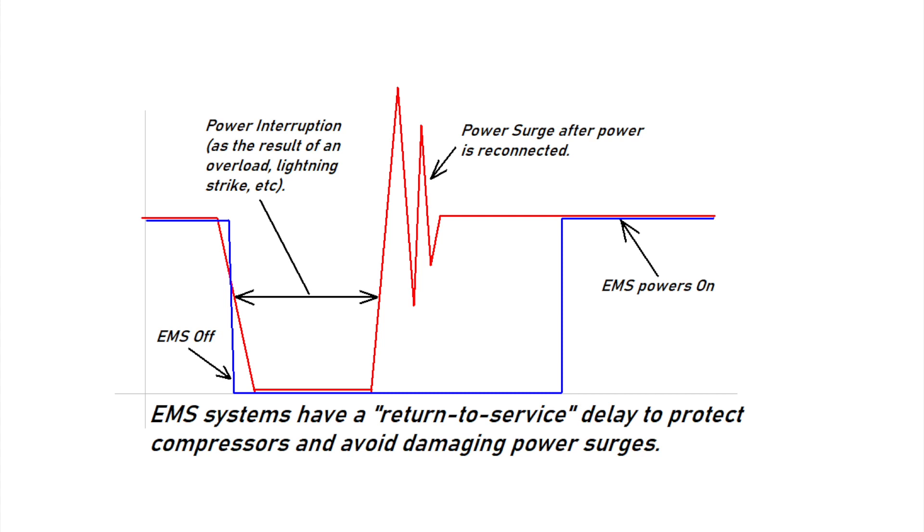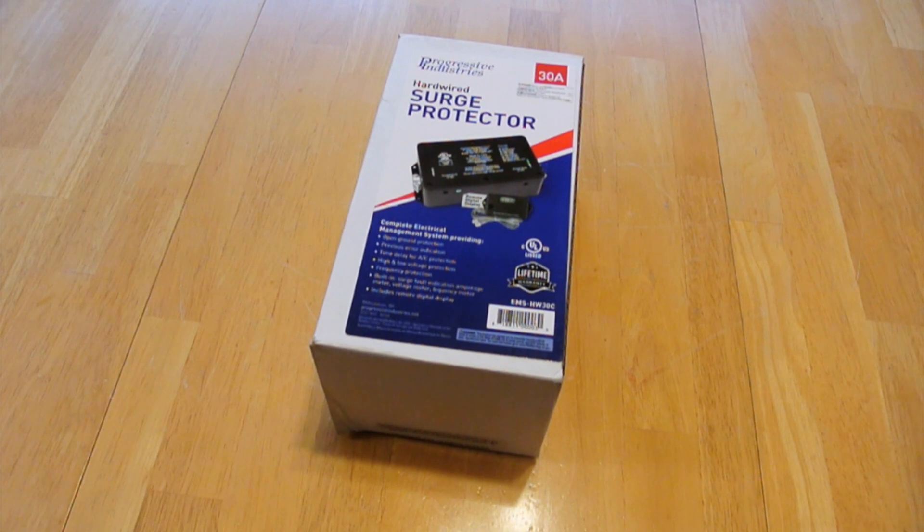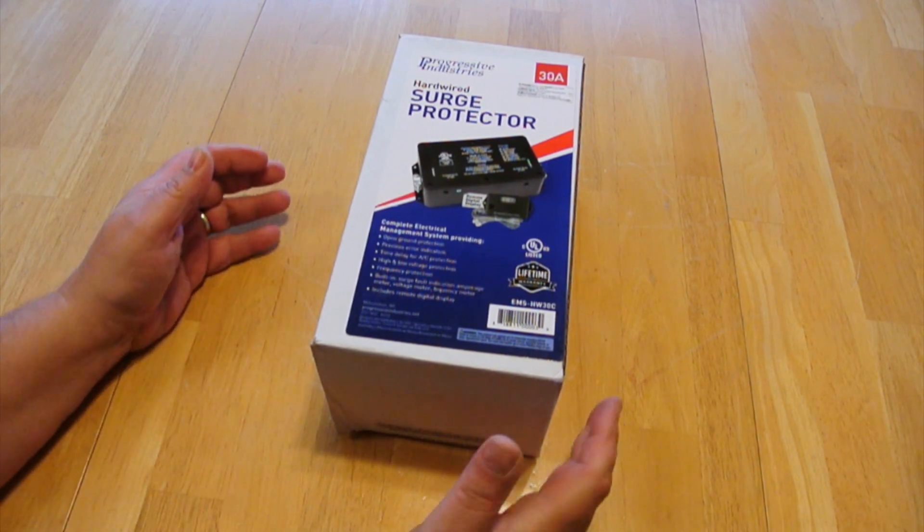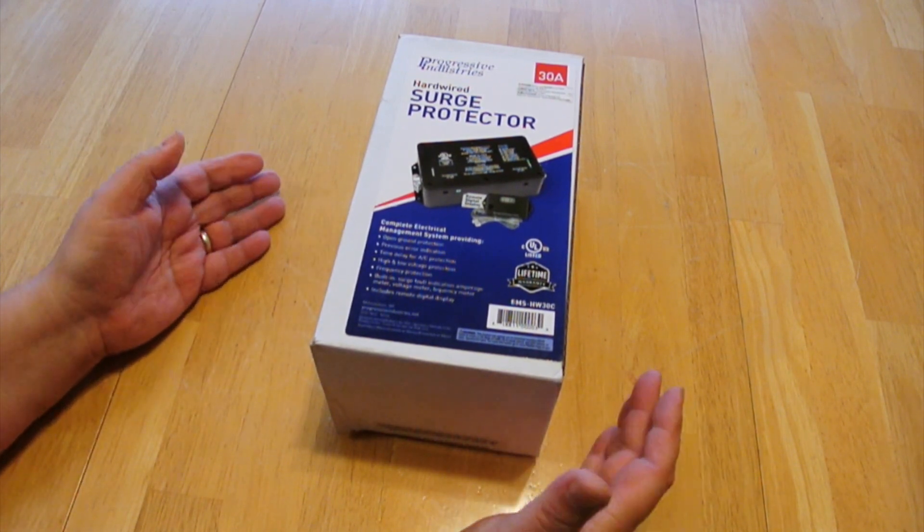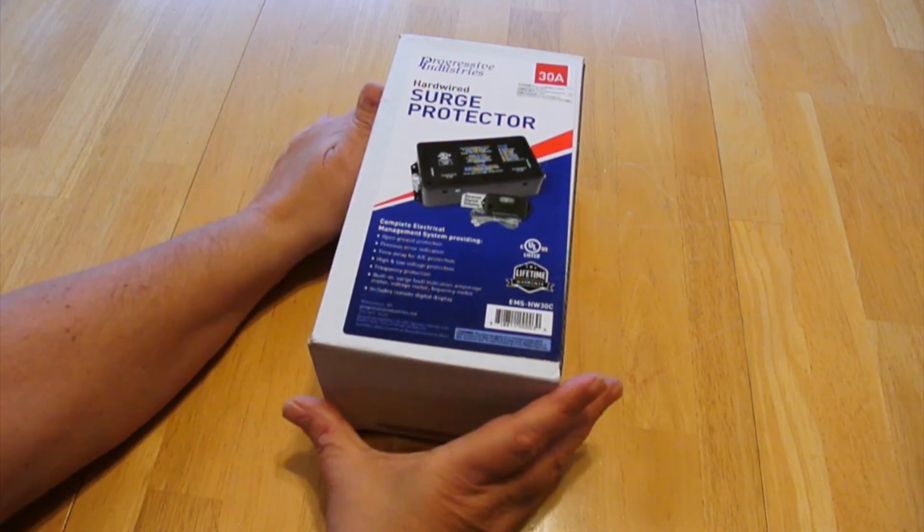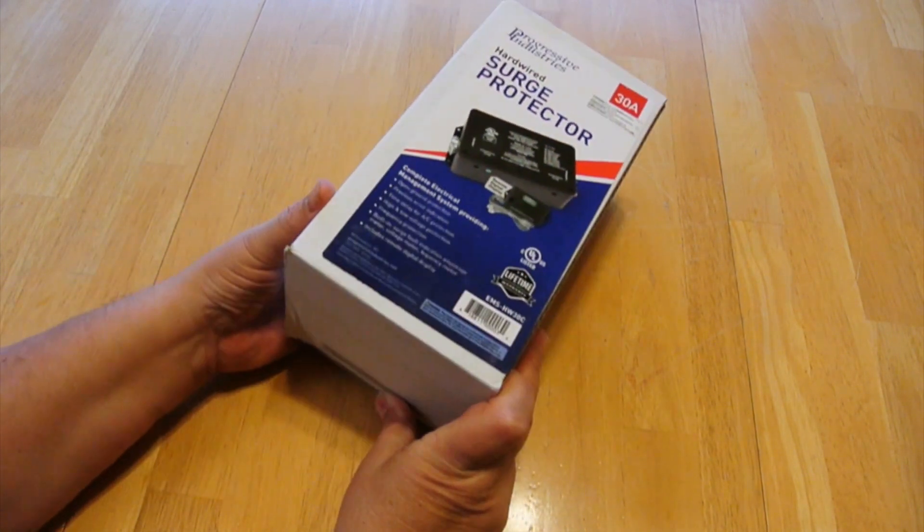An EMS system monitors park voltage and will automatically disconnect your RV when it sees a damaging voltage and will automatically reconnect your RV when it's safe to do so. And then the next step above a regular surge suppressor is this EMS system.